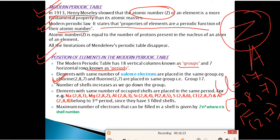Number of shells increases as we go down a group, and hence atomic size increases. But when we move from left to right in a period, atomic size decreases. So: going top to bottom in a group — atomic size increases; going left to right in a period — atomic size decreases.